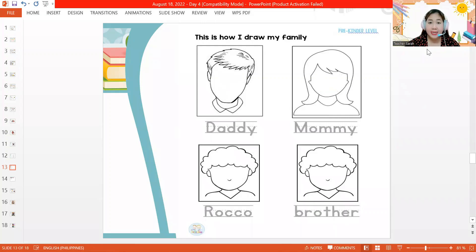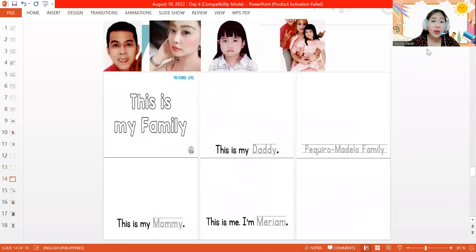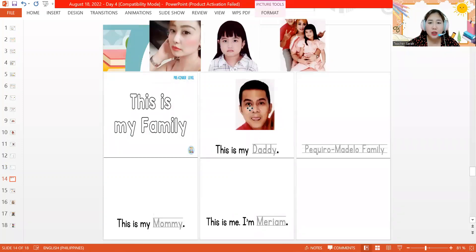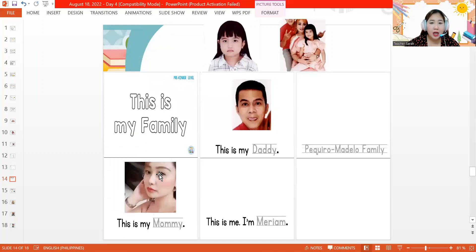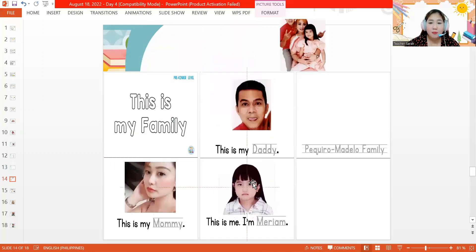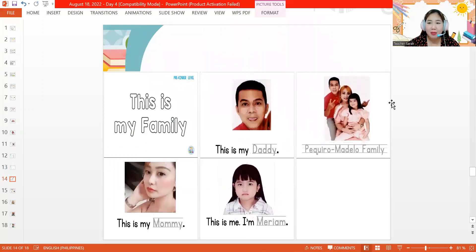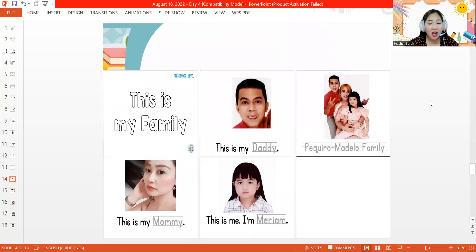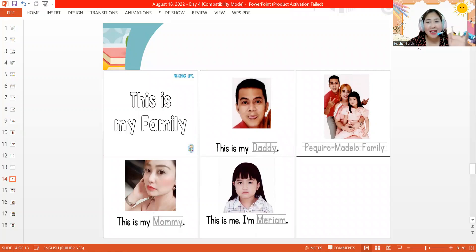Now let's proceed to the last page, where we have My Family Booklet. You are going to trace everything and paste the pictures of your daddy, your mommy, your picture, and your family picture. Finish your work and show it to your mommy and your daddy. Teacher Sarah will see you again on Monday. Bye-bye!